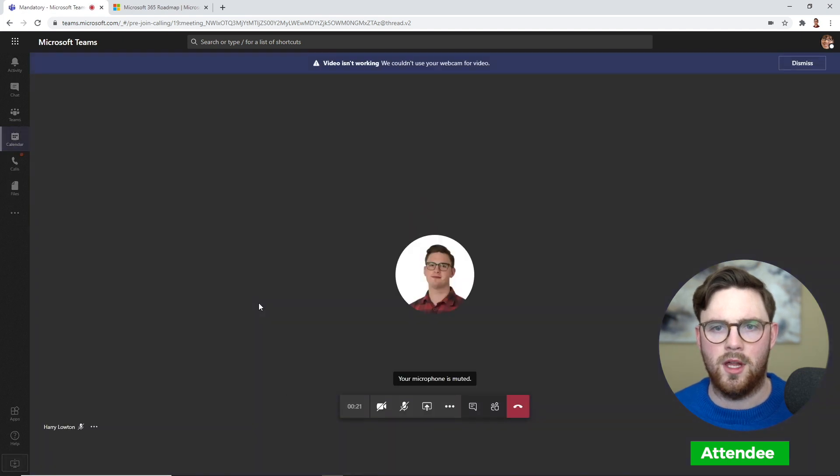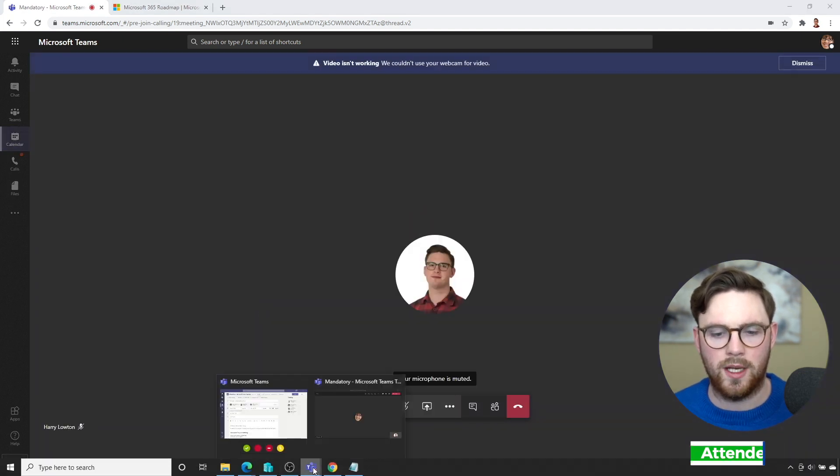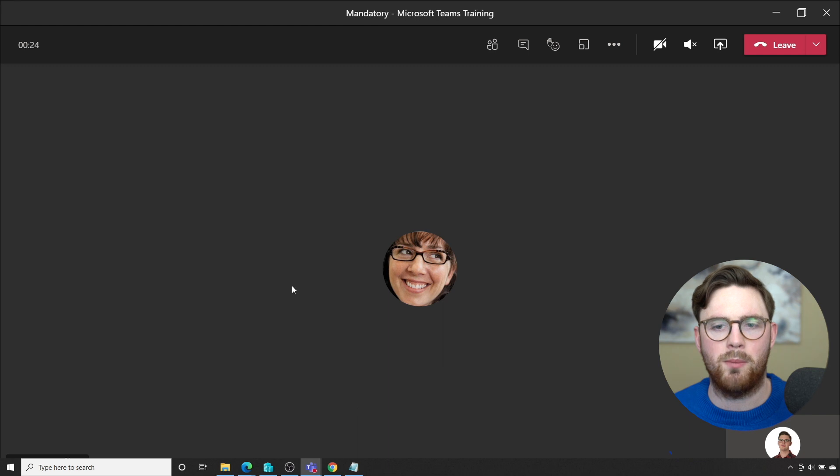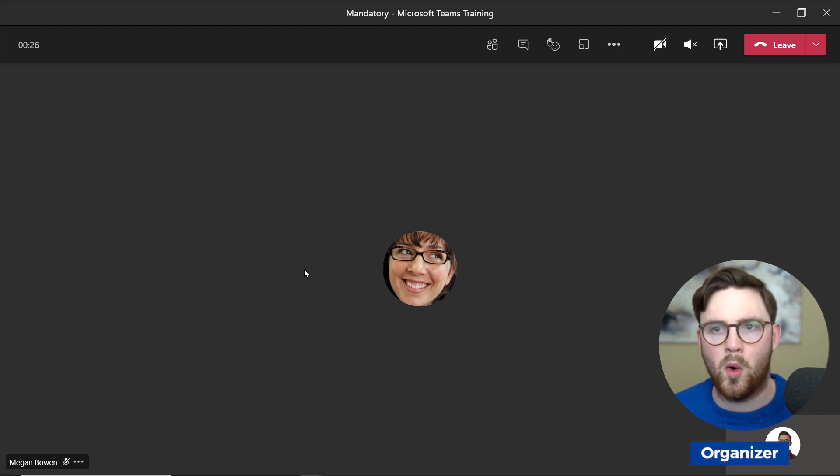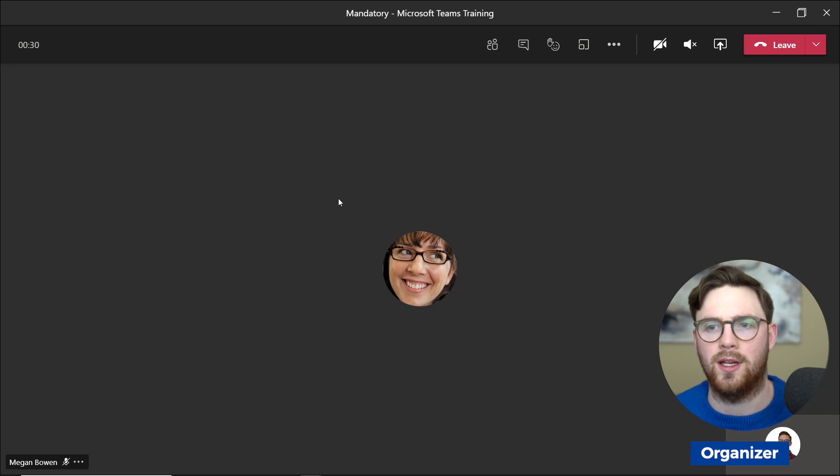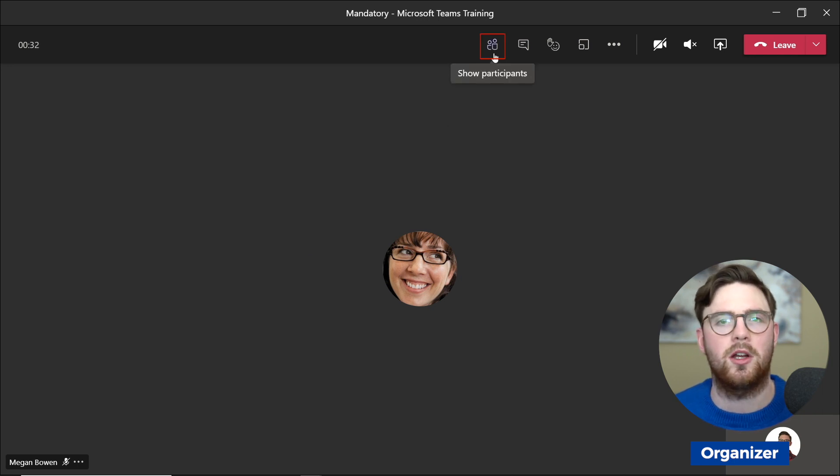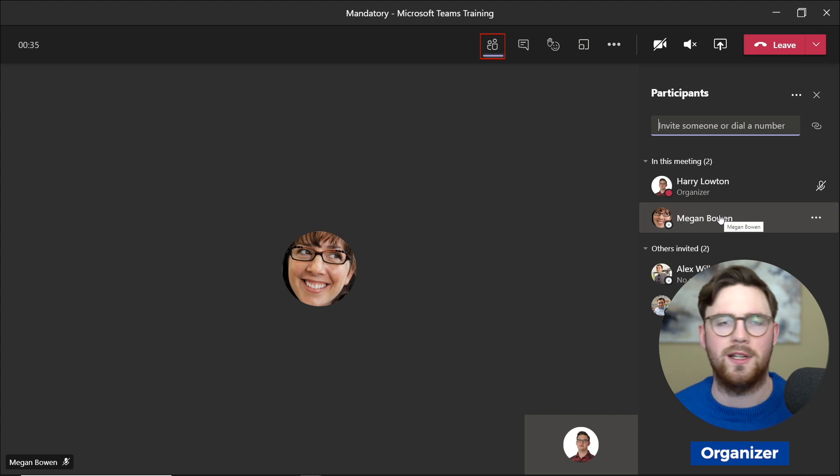Now we've joined that meeting. I'm going to go back as the organizer. At this point, our training's going and we want to know who actually joined it. To be able to do that, we need to go to show participants. Right now there's only two participants, so this isn't that useful. But imagine there's a hundred or so participants—it's going to be quite hard to scroll up and down and see who actually joined it.